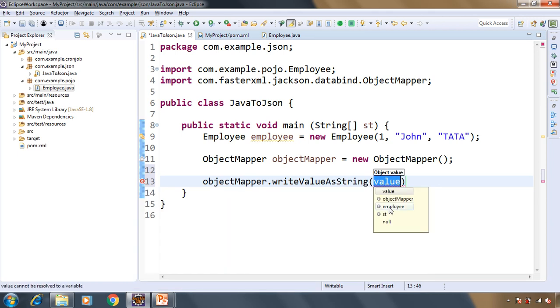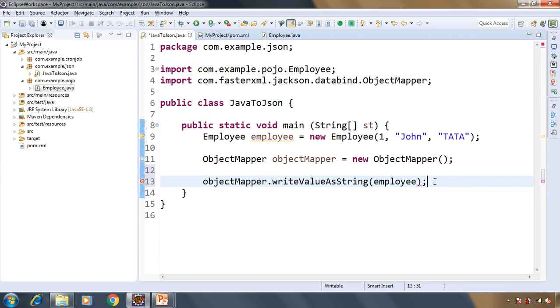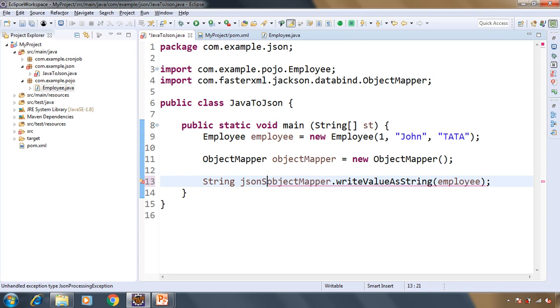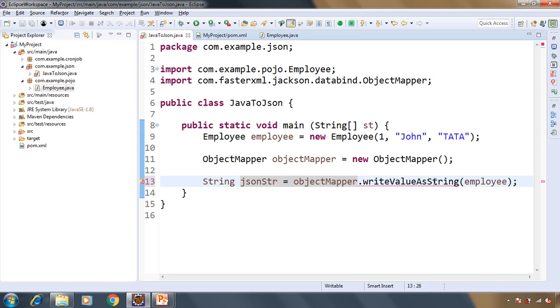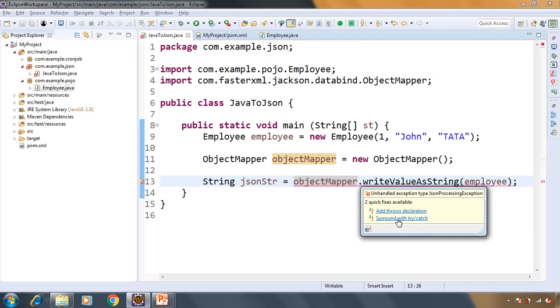That is basically the object of Employee class, so in our case it's employee object. We will have string type here that is JSON string and let's surround it with try catch.